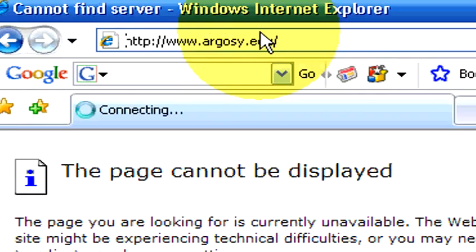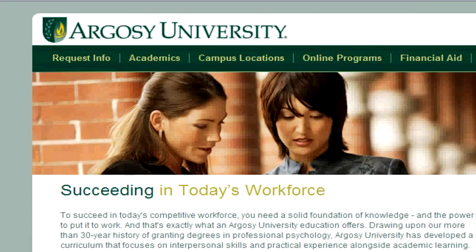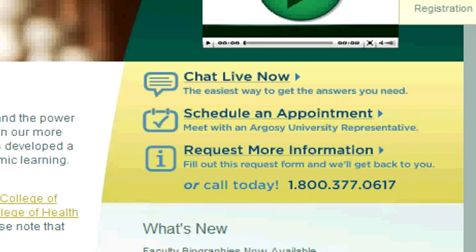If you would like more information, we'd be happy to refer you to local services in your area. Please visit our website at argosy.edu.